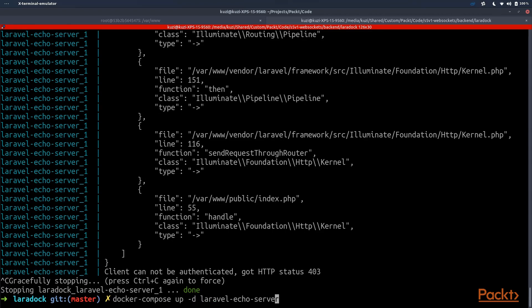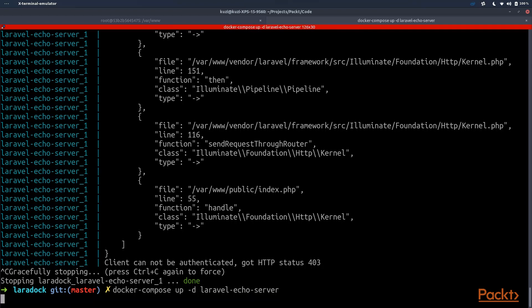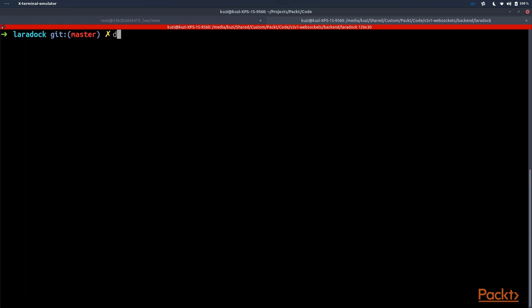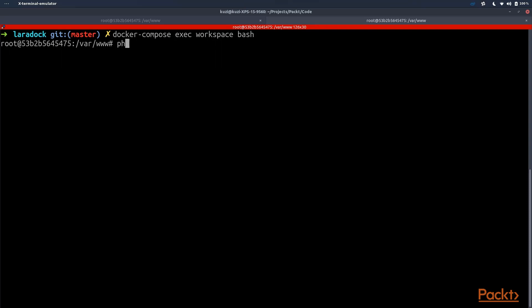We're going to start Laravel Echo Server with the detached mode option. Another thing we need to do is start listening for our queue. Events will be pushed to Redis, so we need to run docker-compose exec workspace bash and then run php artisan queue:listen, which will process our events and broadcast them.